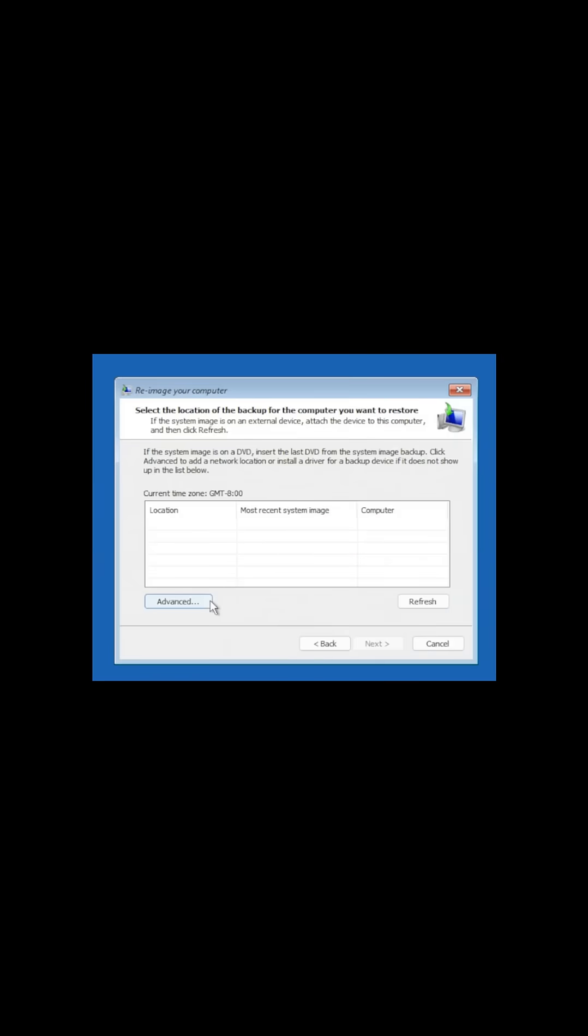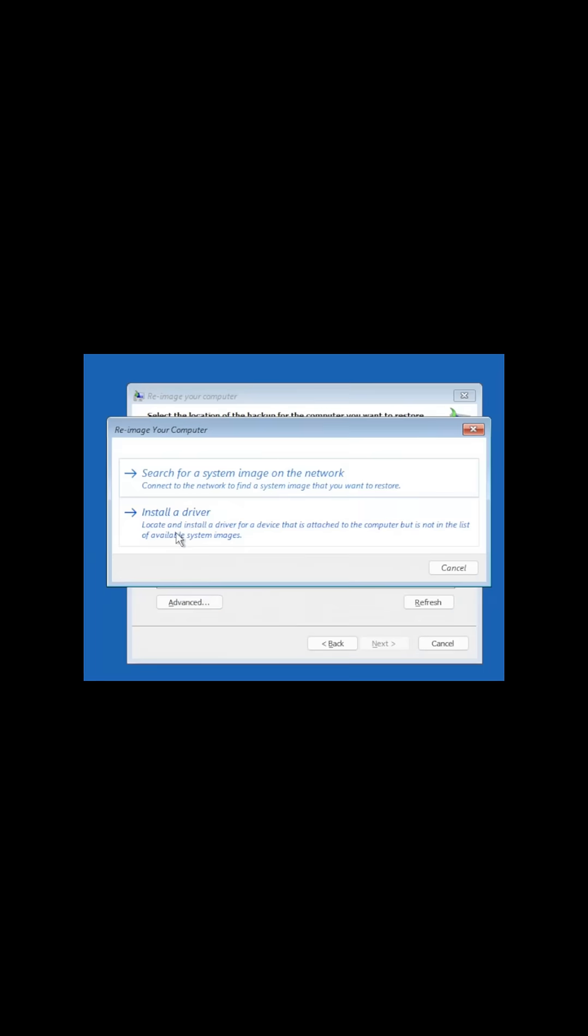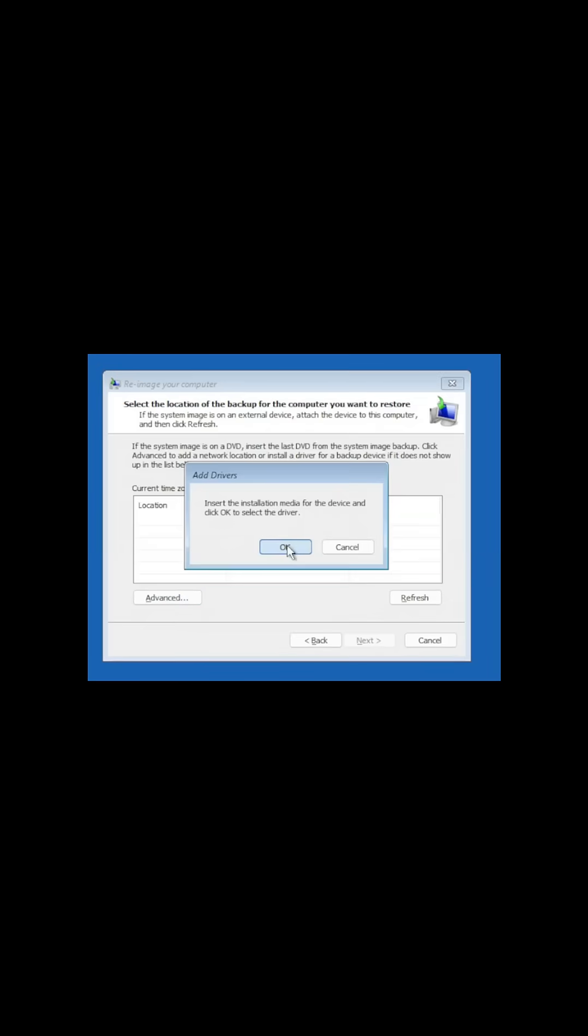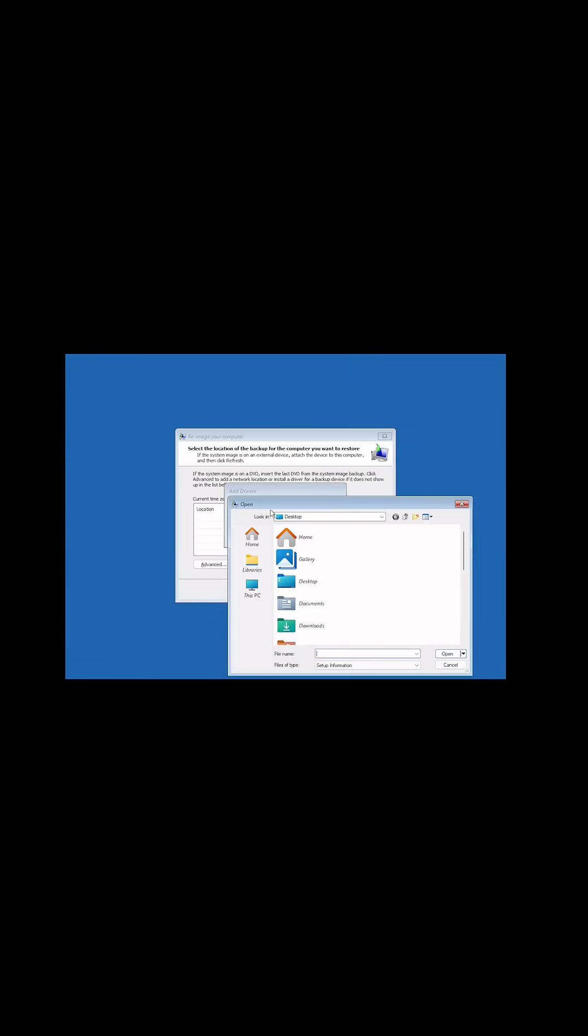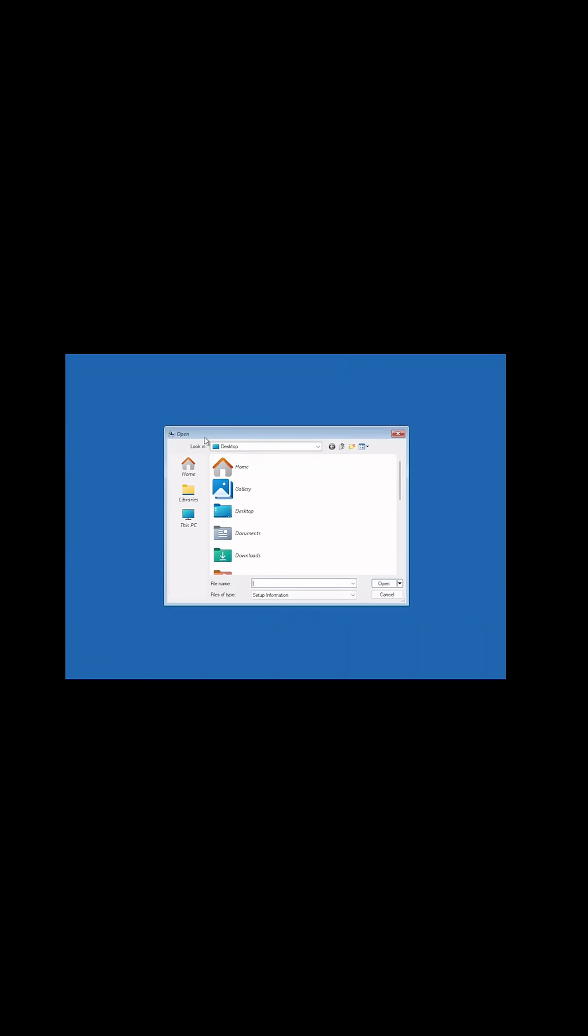And then we're going to do Advanced. And we're going to choose to install a driver. And it's going to ask us to insert for a driver. We're going to say OK. And that's going to give us access directly into our local C drive of our computer.